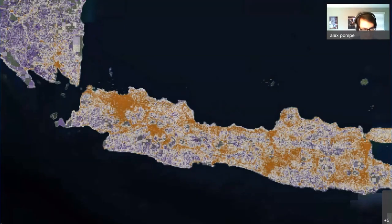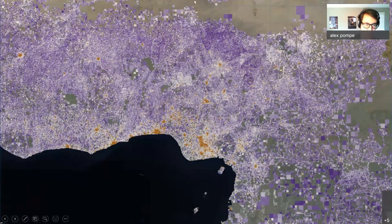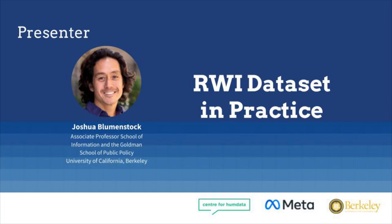Indonesia is looking very beautiful too. With that, it's time to get to the exciting part — let Josh tell you how this data has been used, starting in the Niger River Delta region. Over to you, Josh.